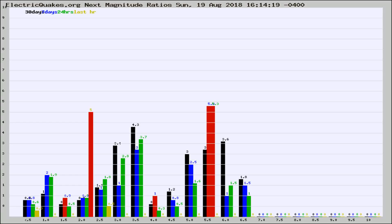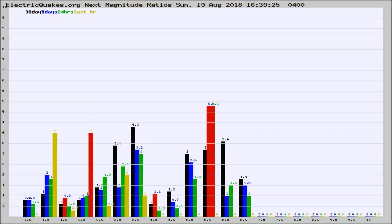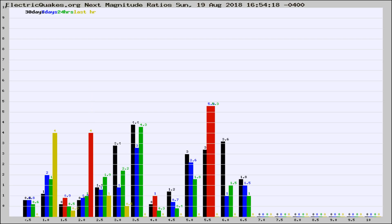Now you're seeing the next magnitude ratios, which is a graph of the ratio of, say, magnitude 2 to the number of magnitude 3s, which should stay consistent for any given area. If it changes between the last 30 days, 7 days, 24 hours, and last hour, it may indicate something unusual happening in that area. This is worldwide.